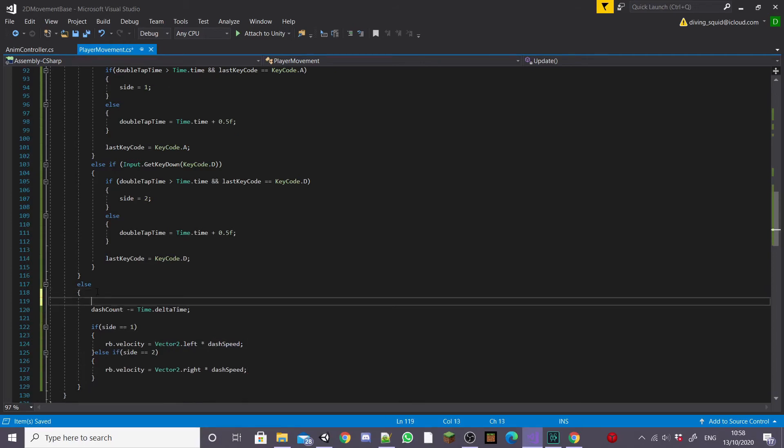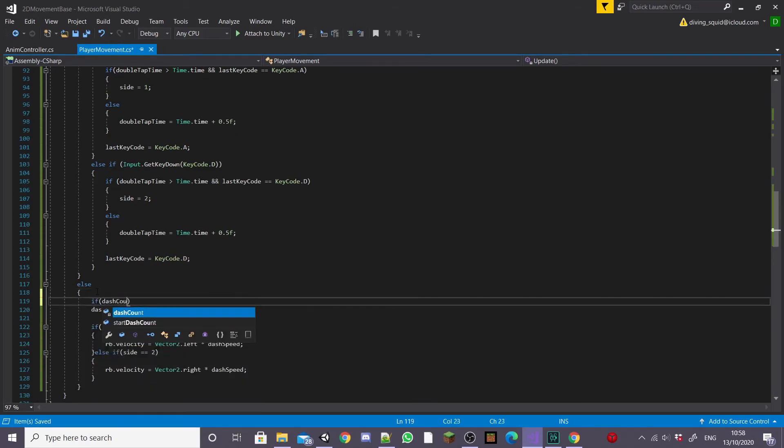If we were to leave this script as it was our player would dash infinitely so we want to end the dash at some point.